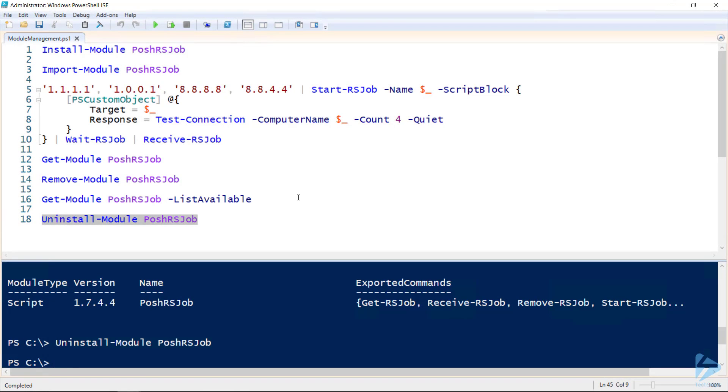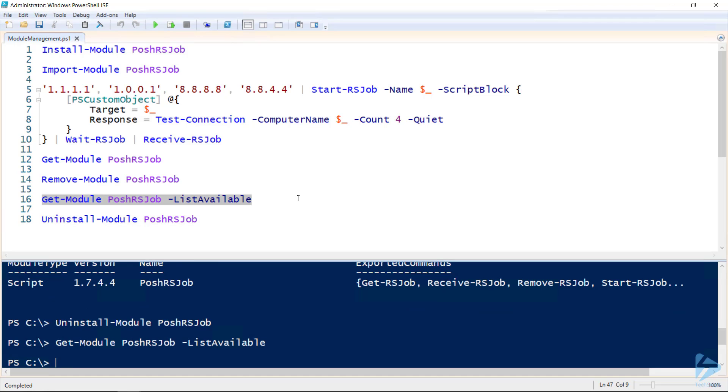And if I run get-module with the list available flag again, I get no results telling me that this has been successfully removed.